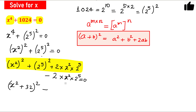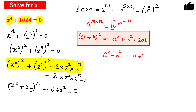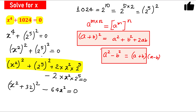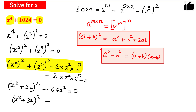Minus the remaining term is left — that is 32 times 2 equals 64, so minus 64x² equals 0. Now we can factorize this. We have (x² + 32)² minus 64x², and 64x² can be written as (8x)². So now we have the form a² minus b².